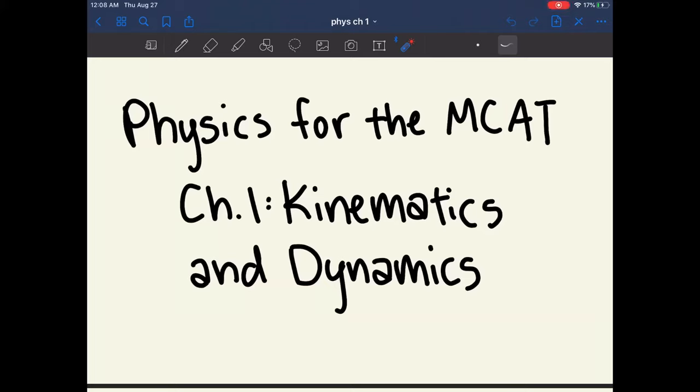Hi everyone! Today we're starting Chapter 1 of Physics for the MCAT, which covers kinematics and dynamics.